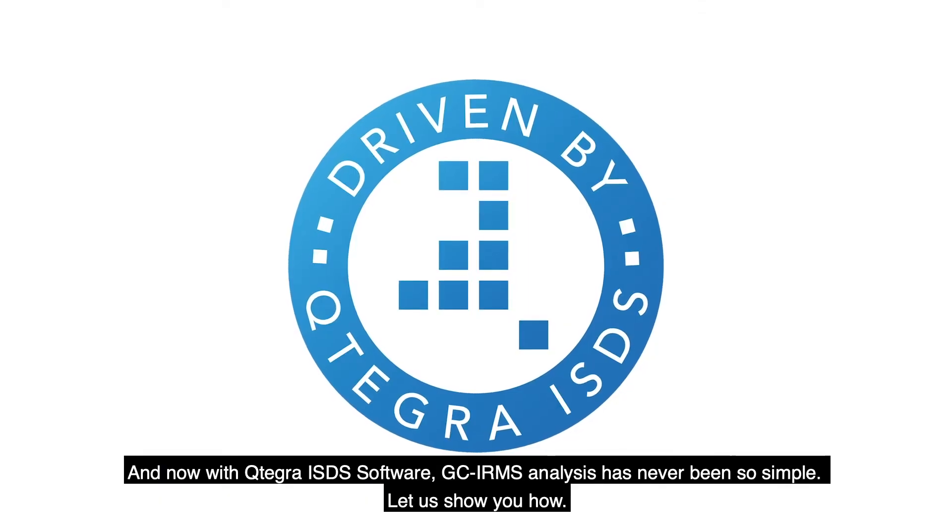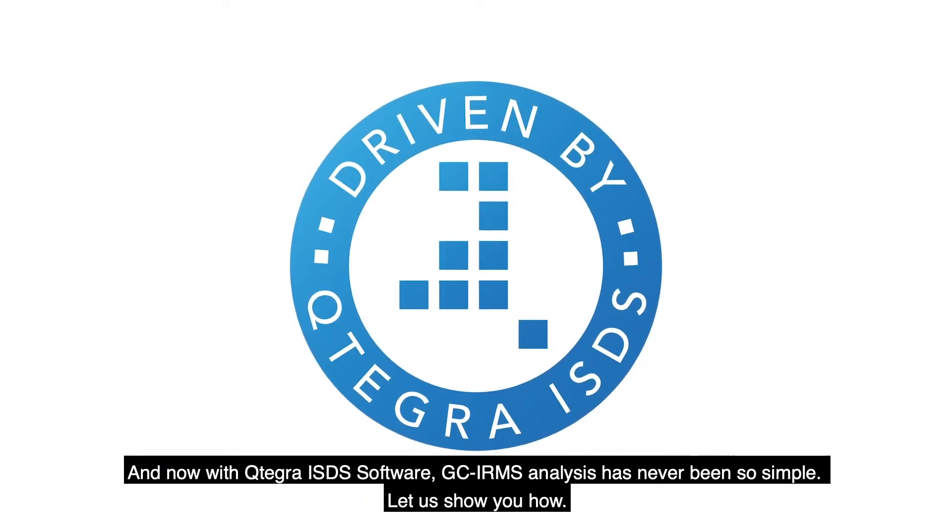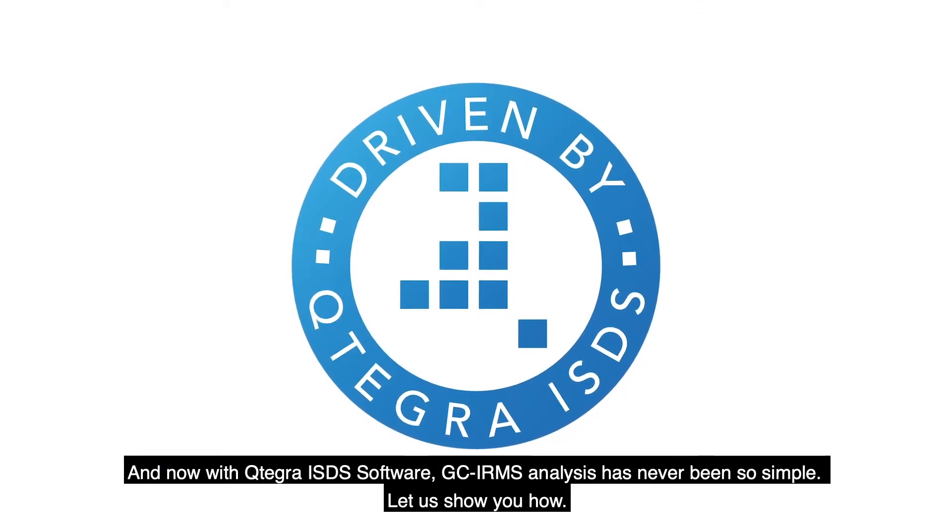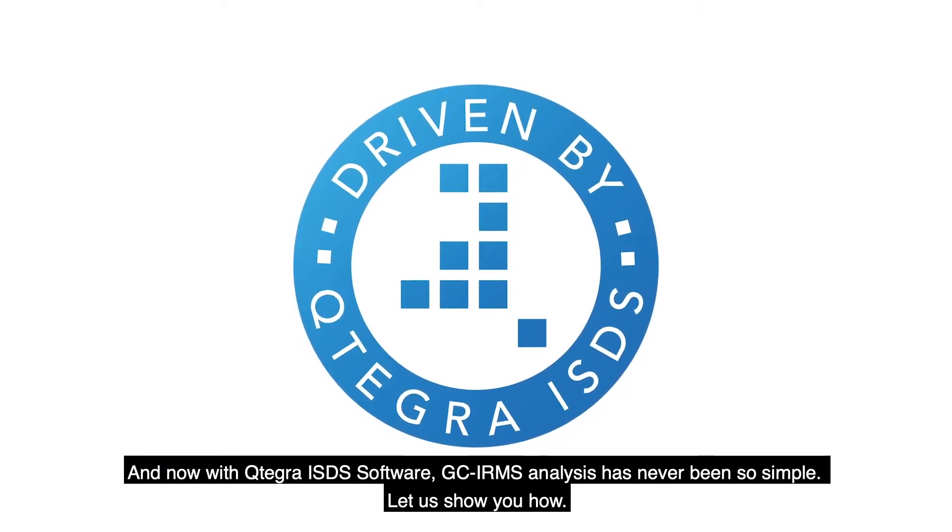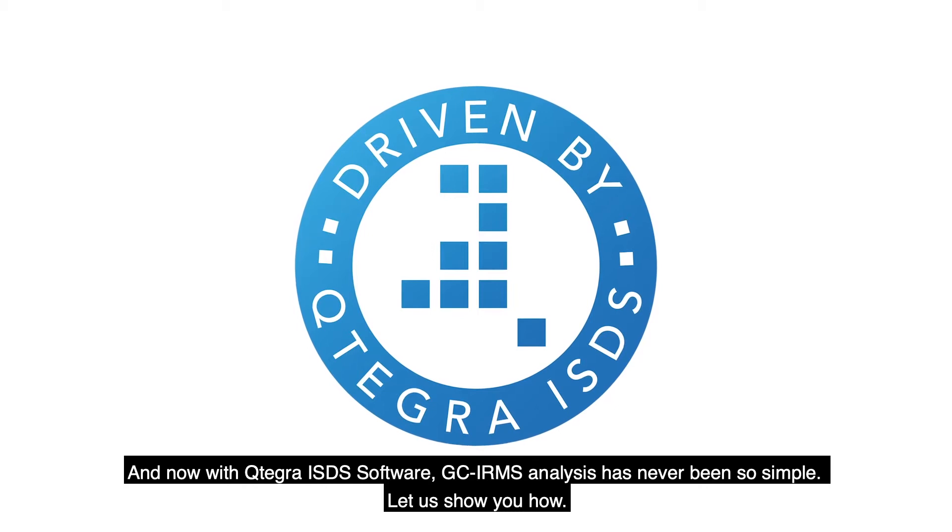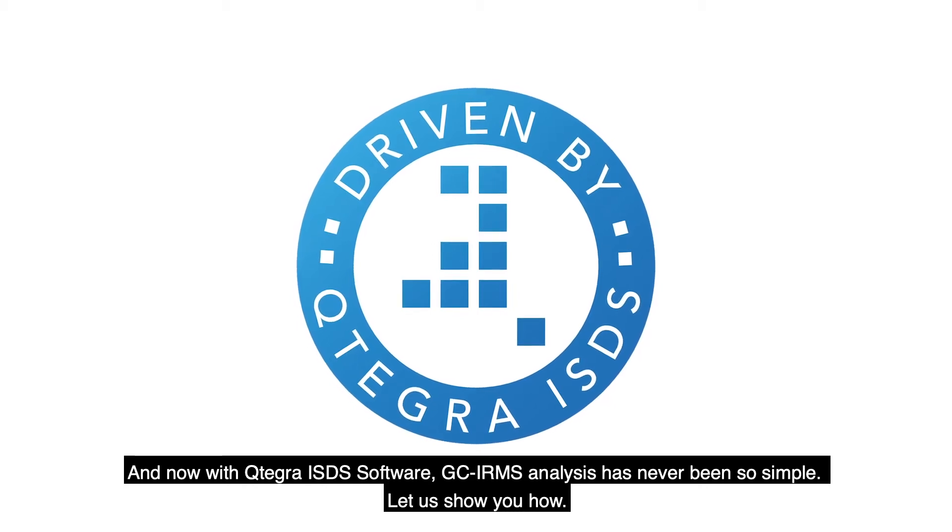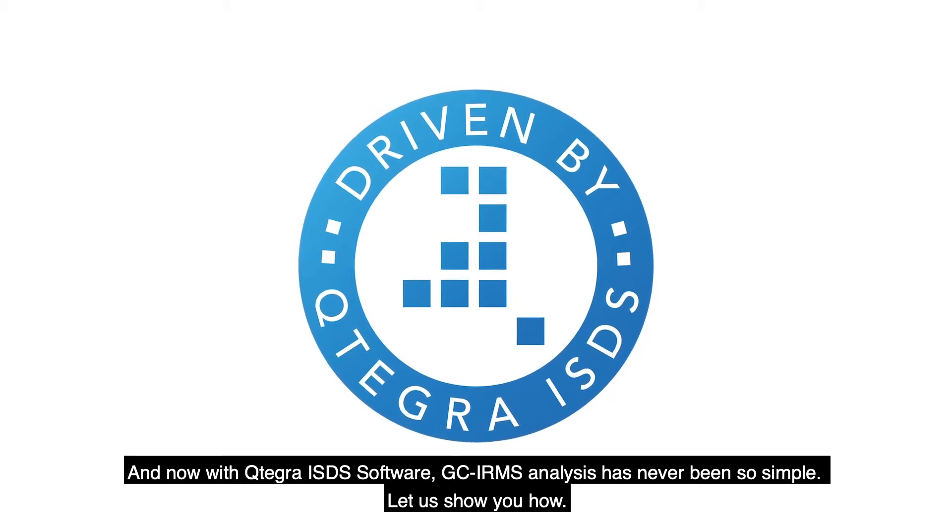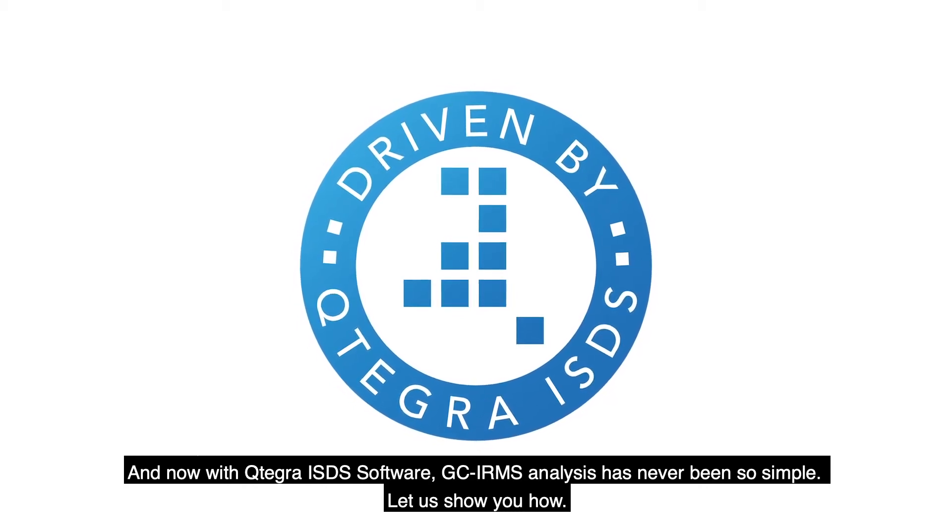And now with Cutegra ISDS Software, GC-IRMS analysis has never been so simple. Let us show you how.